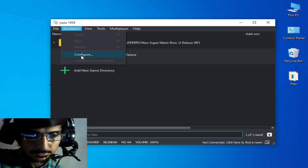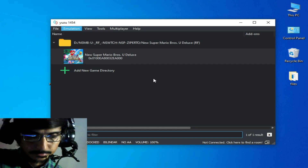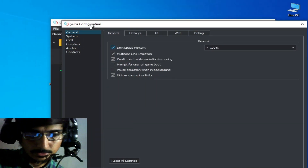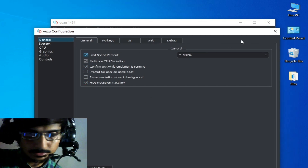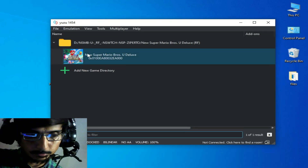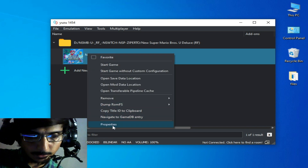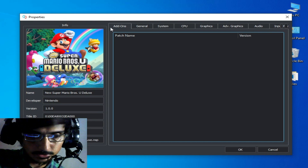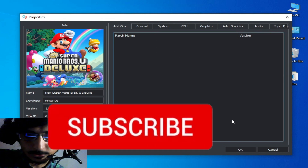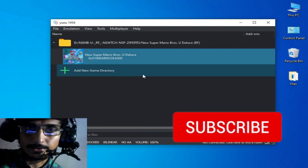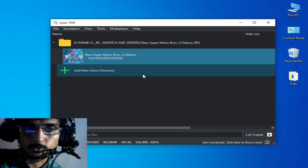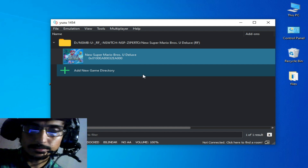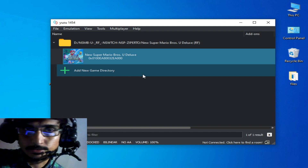Now go to your user emulator, go to Emulation and Configuration — you can see the user configuration is working and not crashing. Go to any game, right-click and Properties — this time the property settings work without crashing. The error has been fixed. I hope you liked this video; if you did, please subscribe to my channel. Thanks for watching — bye bye, see you in the next video.